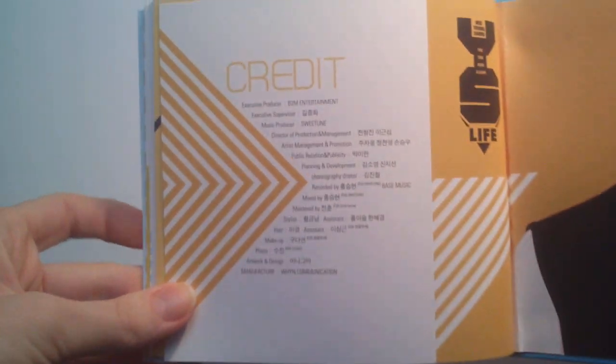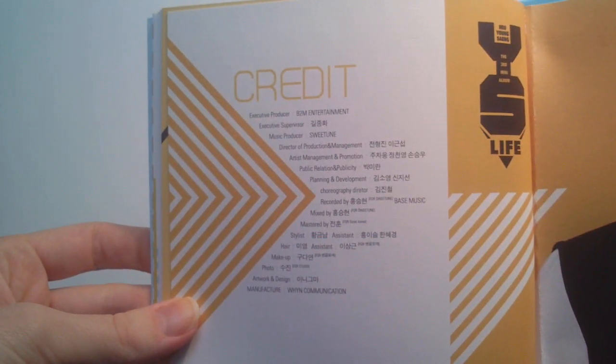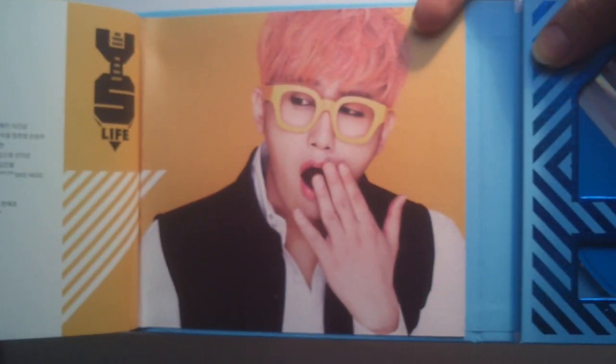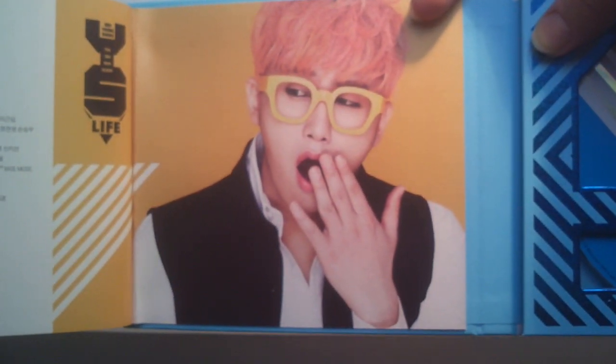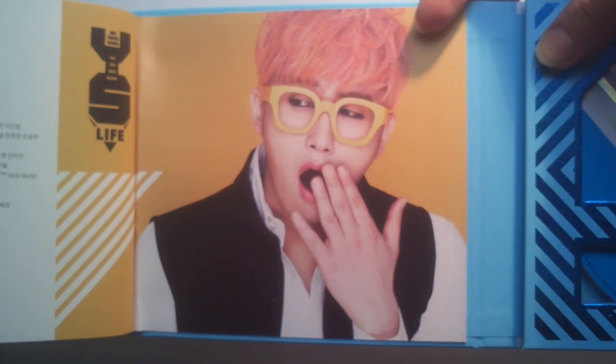The credits, and the finishing one with him drawing.